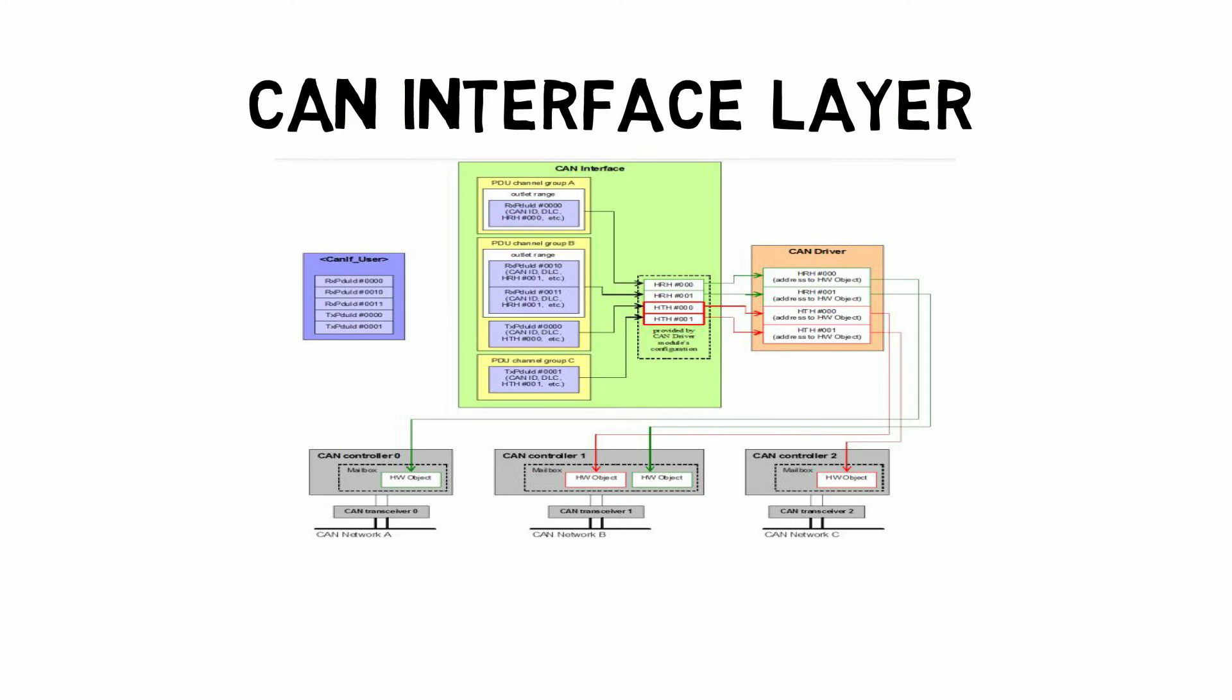The hardware objects are provided from the CAN driver. The role of the CAN driver is to push the PDU to the hardware object. The CAN driver has the physical address of the CAN controller registers. Transmission and reception hardware addresses are mapped in the CAN driver. This is how the whole mapping in the CAN interface layer and the CAN driver stages happens.